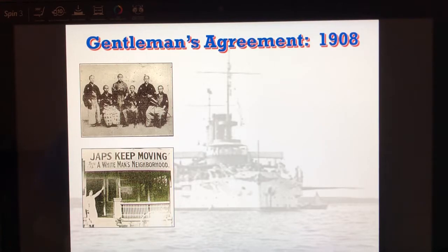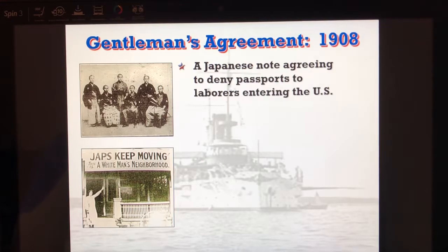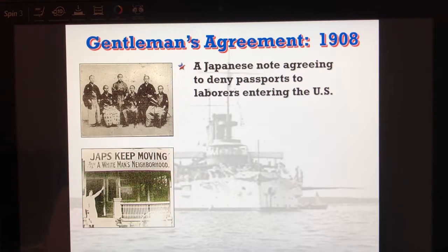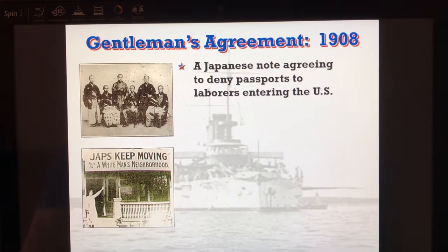By 1900 we're going to see that the Japanese agree in the Gentleman's Agreement to stop sending laborers to the United States. We had already banned the Chinese, and in California many people are looking at the immigrants as lowering wages.